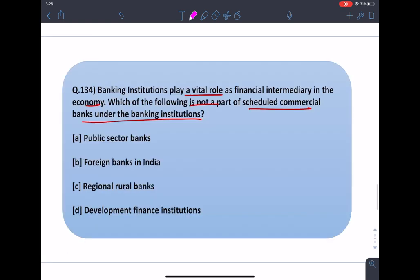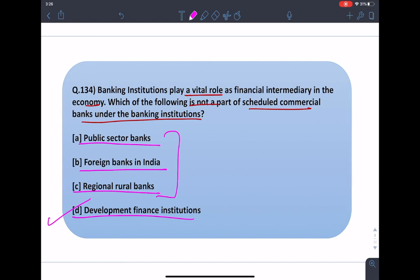Moving back to the question: public sector banks, foreign banks in India, and RRBs are all part of scheduled commercial banks, whereas development finance institutions are a part of the non-banking institutions. So option D is the correct answer.